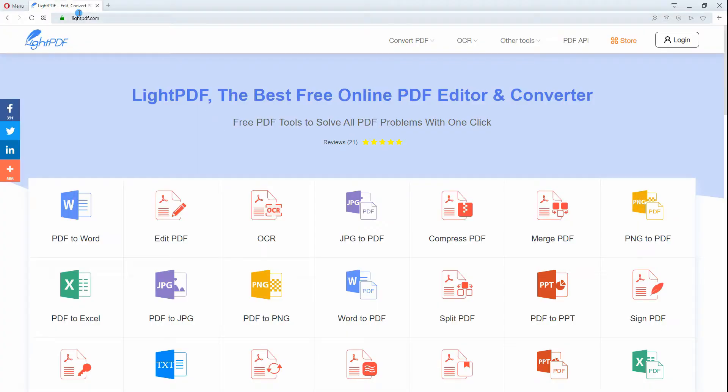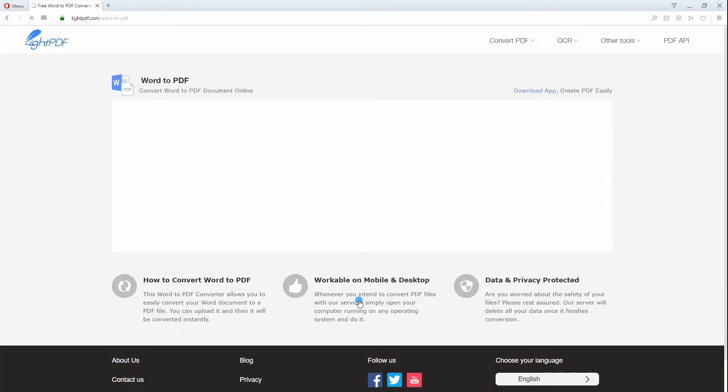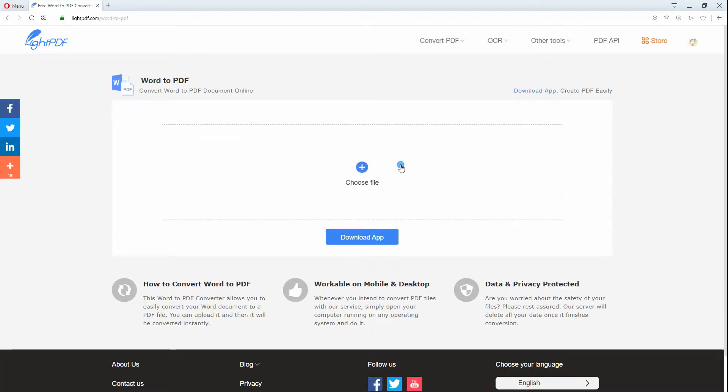After that, open your web browser and visit the official page of the program. From there, click the Word to PDF button.